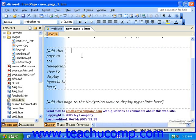However, FrontPage now makes tables easy to create and manipulate for everyone. Even new web designers can easily create and customize tables. There are four different ways you can create a table in FrontPage.